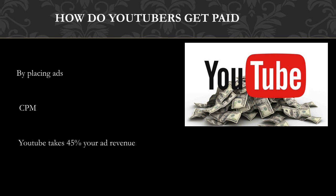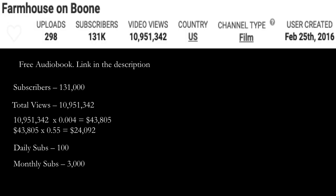In 2018, advertisers spent an average of $3 per thousand views. Let's go over Farmhouse on Boone YouTube channel. They currently have 131,000 subscribers and a total amount of views is 10,951,342. Now let's do some math and calculate how much money this channel has earned so far.